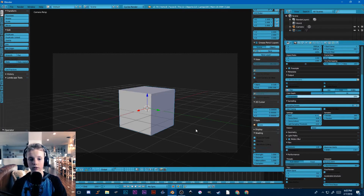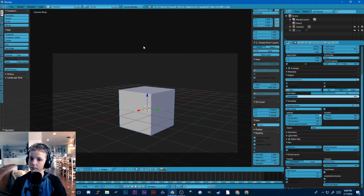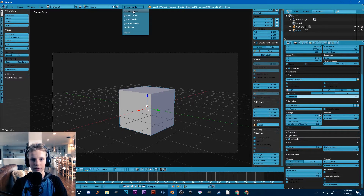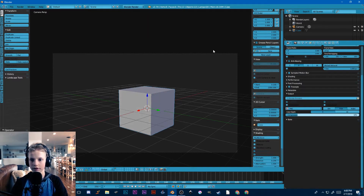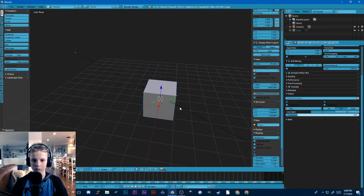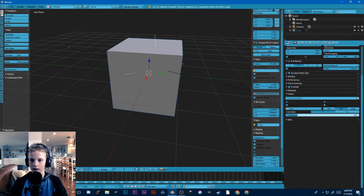Hey everyone, welcome back to another quick Blender tutorial. Today I'm going to be showing you how to make bump maps and paint them in Blender. I'm going to switch over to the Blender internal render engine because it handles bump maps way better, at least while you're painting them.